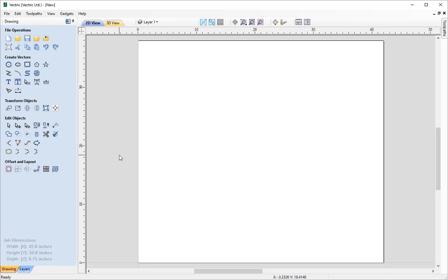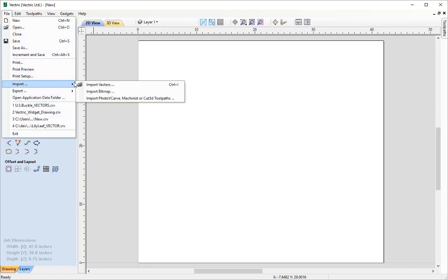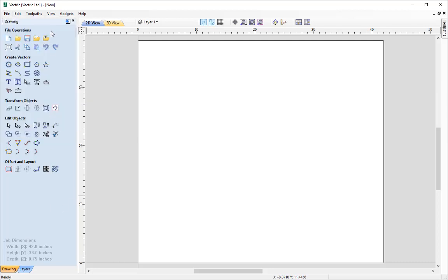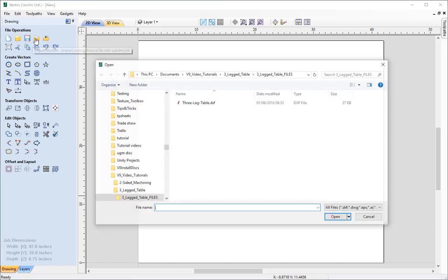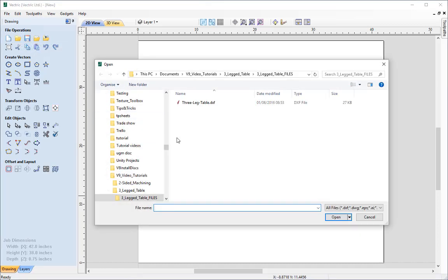There are various ways to import vectors into the software. We can open our local file browser and drag and drop the file into the work area. We can go to File, Import, and Import Vectors, use the shortcut Ctrl+I, or use the Import Vectors icon under the file operations of the Drawing tab. I'm going to use that icon and navigate to the tutorial folder to find the three legged table .dxf file.